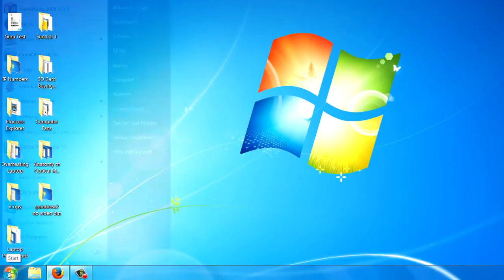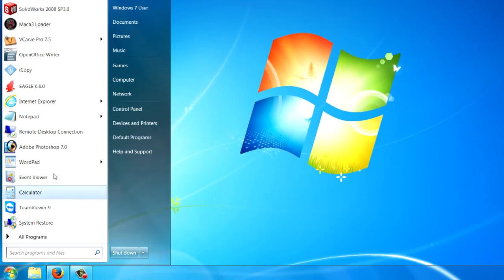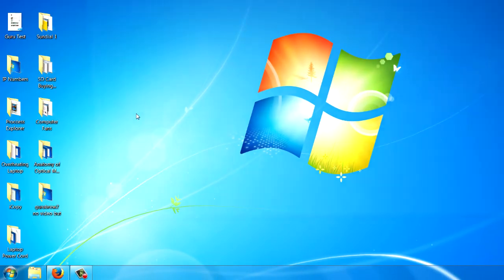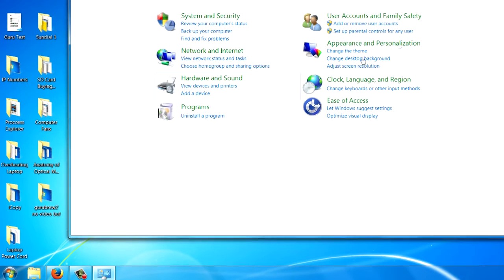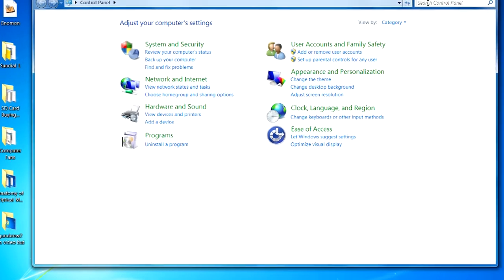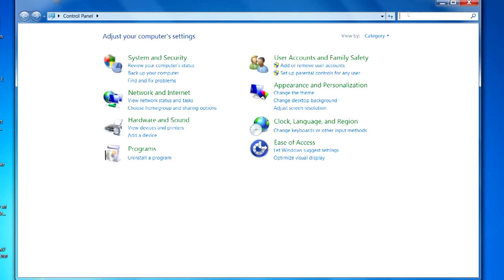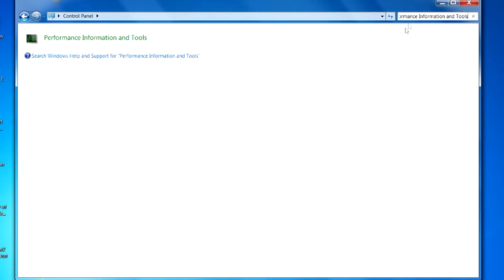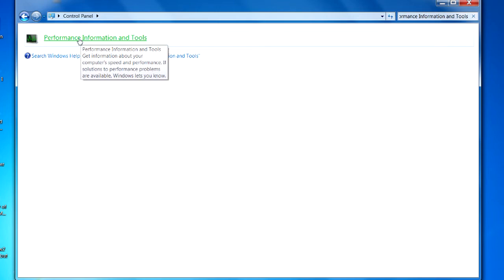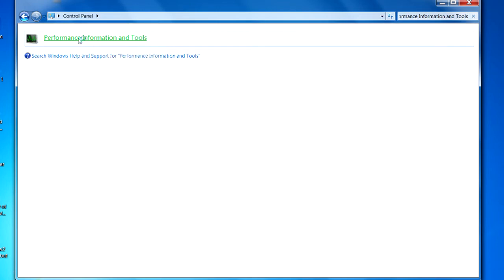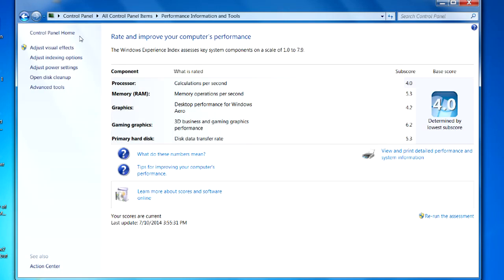You can go to the start menu, the control panel. In the search control panel, type in 'performance information and tools' here and then click on it. Here it lists the performance and your ratings.